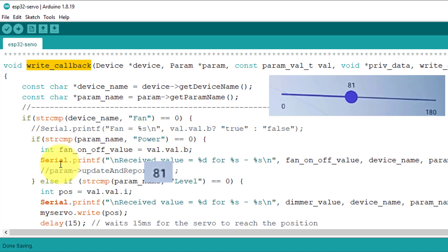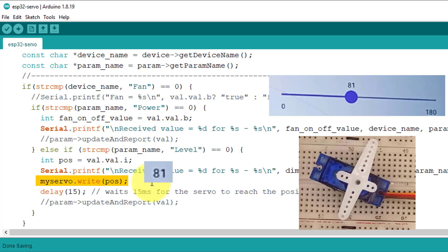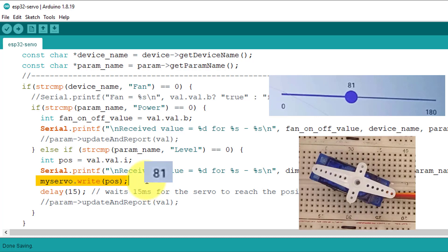Next, I have stored the current position value of the slider in an integer variable. And then, I have then passed this value to the servo.write function, which takes an angle between 0 to 180 degrees as an input and then rotates the servo to that angle.